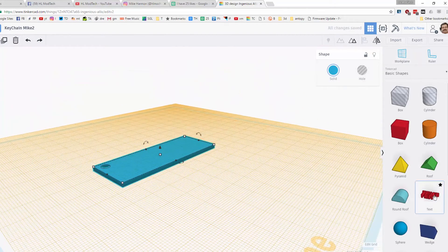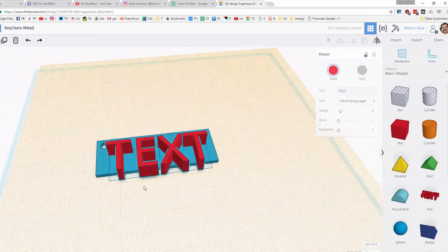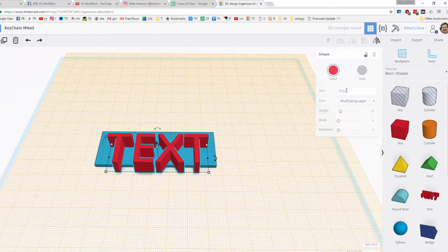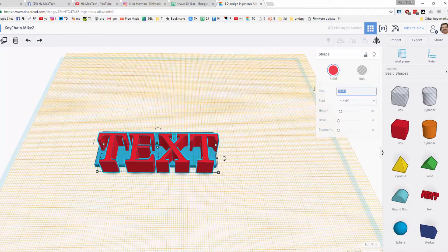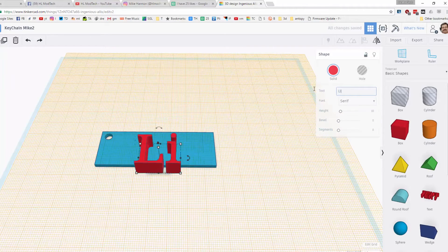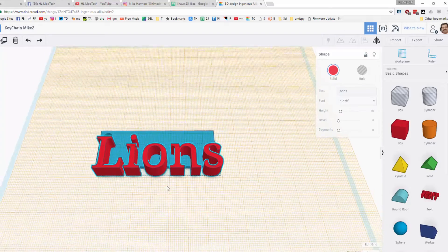You can pick any of the four fonts that you want. I'm gonna use serif. You can put any word that you want. I'm gonna put lions, celebrating how well my Lions are doing right now.